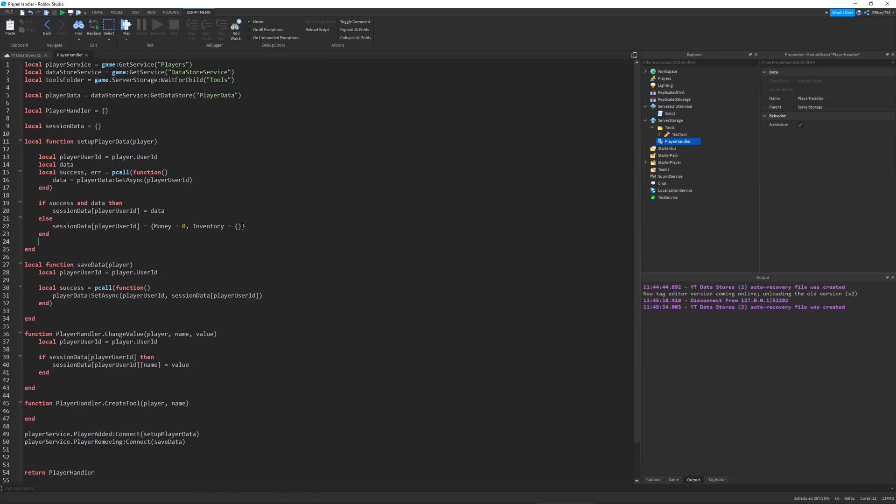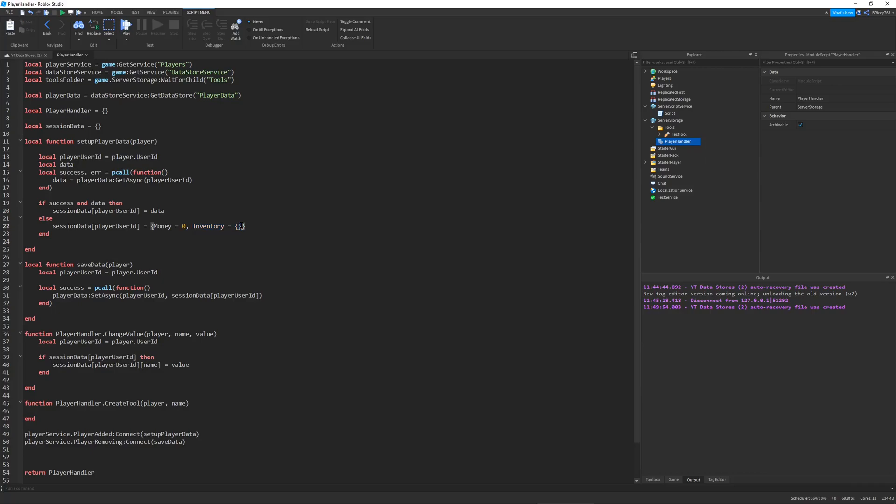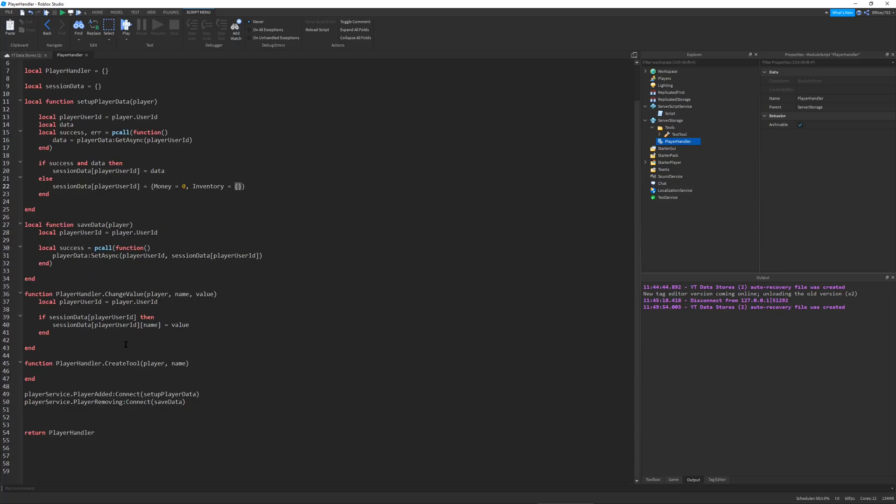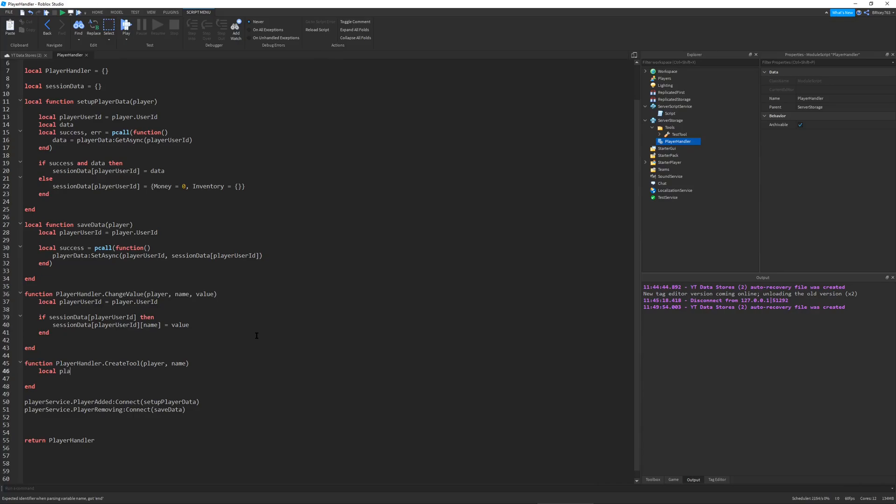Notice how up here we have the inventory table that is stored by default in our data model for our session data for our player. This will be where we will store all of the names of the tools that each player owns so we can load them later. I'm first going to define the player user ID just for the session data stuff, equal to player.UserID.